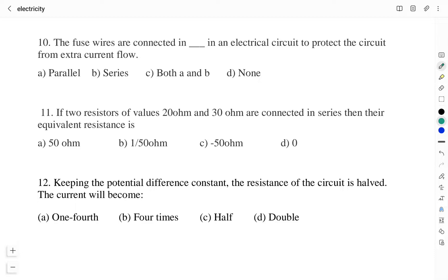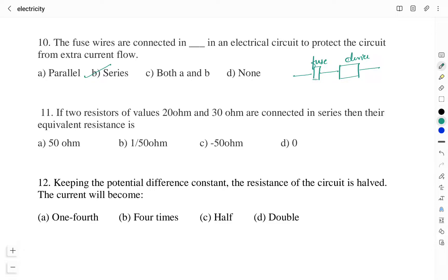Question number 10: fuse wires are connected in ___ in an electrical circuit to protect it from extra current flow. Option A: parallel. Option B: series. Option C: both. Option D: none. The right answer is Option B: series. Fuses are connected in series with the device. When extra current flows, the fuse wire — which has a very low melting point — melts due to Joule heating, breaking the circuit and stopping electricity flow.